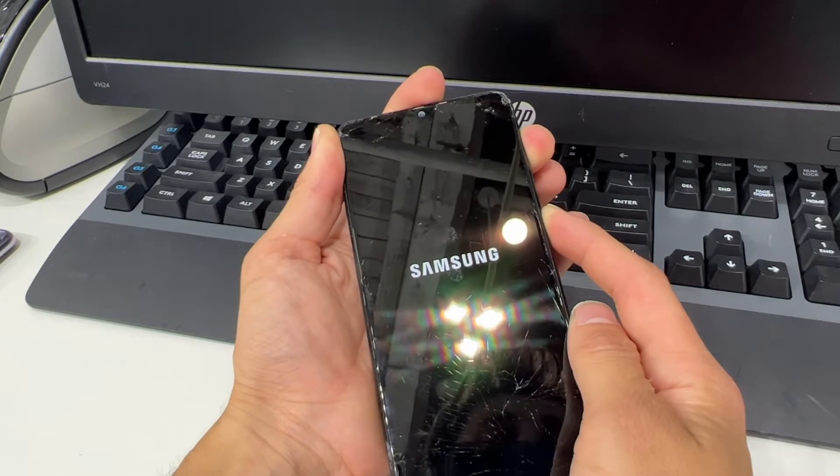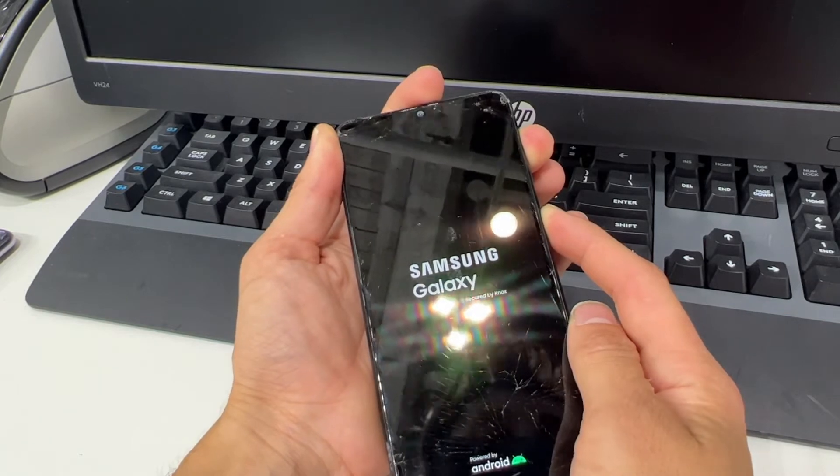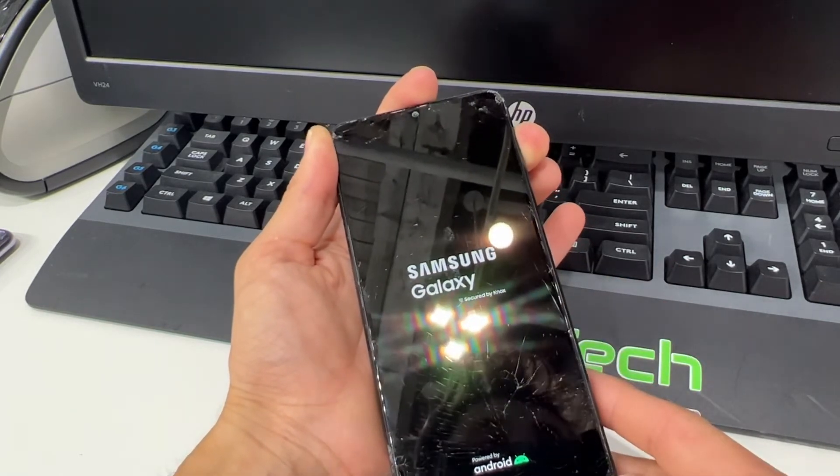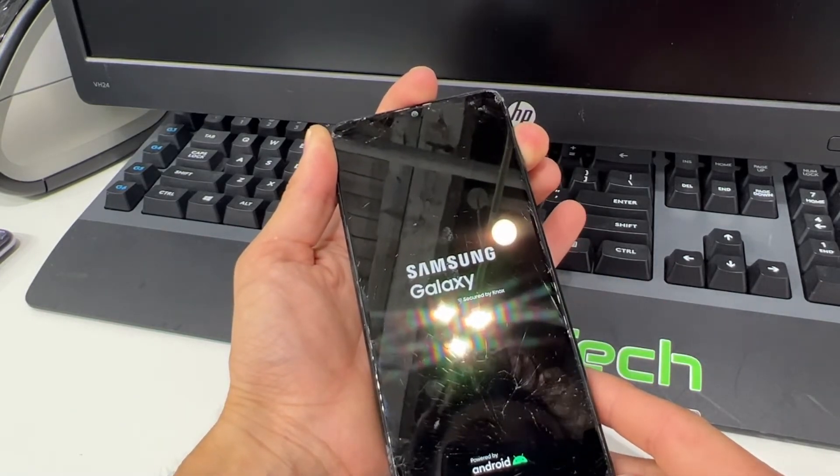After you see the Samsung logo, you can go ahead and release the power button but keep holding the volume up button.